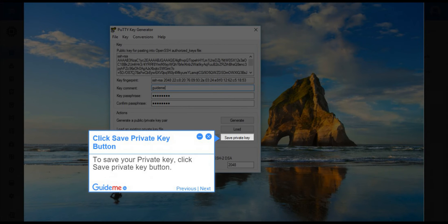Step 8, Click Save Private Key button. To save your private key, click Save Private Key button.